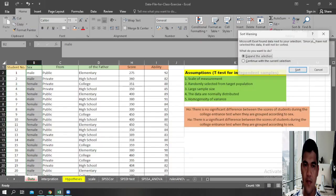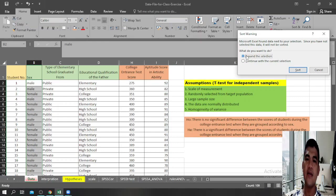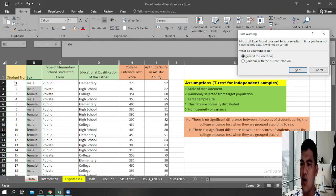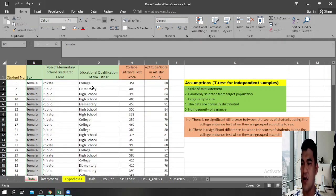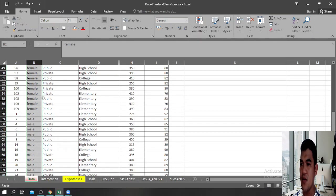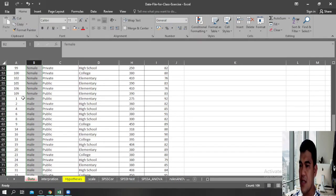To do that, you simply highlight the sex column, go to Sort, and sort A to Z. Microsoft Excel will ask you to expand the selection — you must tick 'Expand the selection' so that all the data for each respondent is sorted together. Click Sort. Now all the female students are grouped together and all the male students are grouped together, with their corresponding data also sorted.